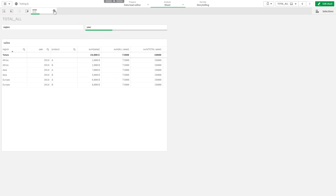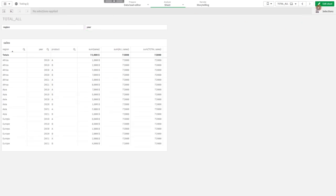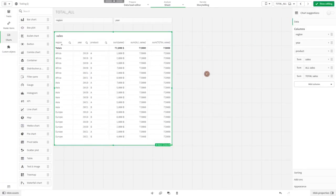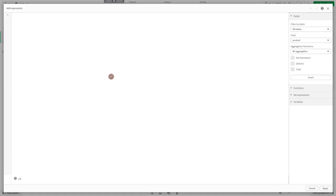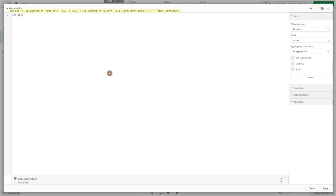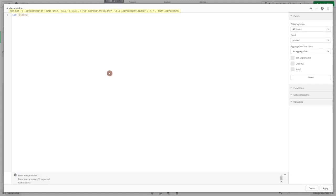There is actually another way to ignore filters. If you are familiar with set expressions, then you might know that if we write a one in curly brackets, the one also ignores filters.